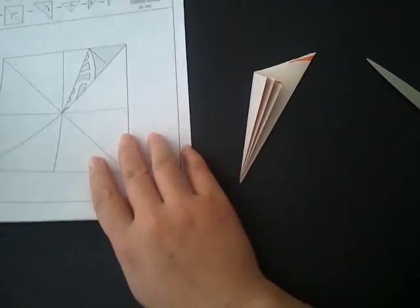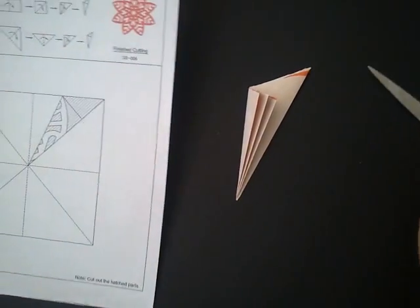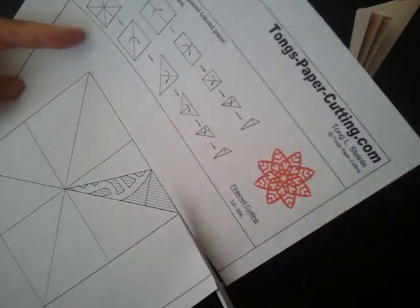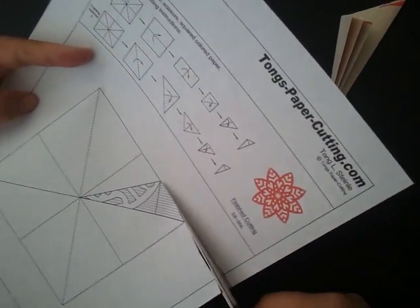Now that you have finished folding the paper, you can cut out the pattern and trace it onto it, or you can also draw the pattern onto the paper.